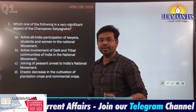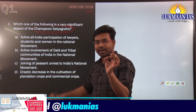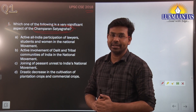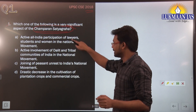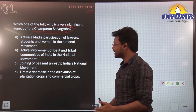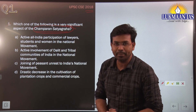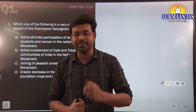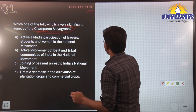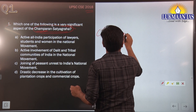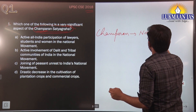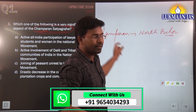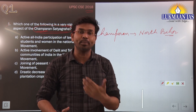After Mahatma Gandhi came back from South Africa, Champaran Satyagraha was one of his first initiatives where he stood up for farmers' rights. Champaran denotes a particular place located in North Bihar, a state in India.